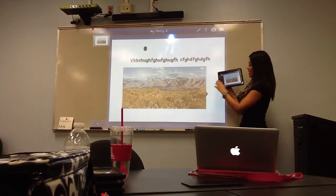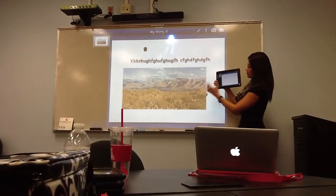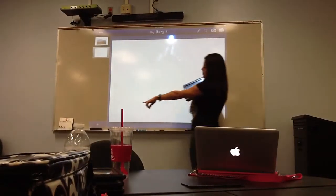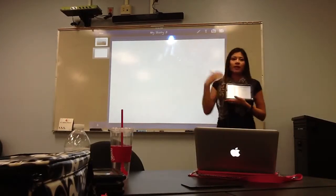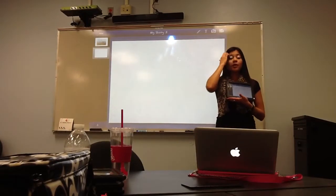For a new page, you click the plus button and it'll add the page.